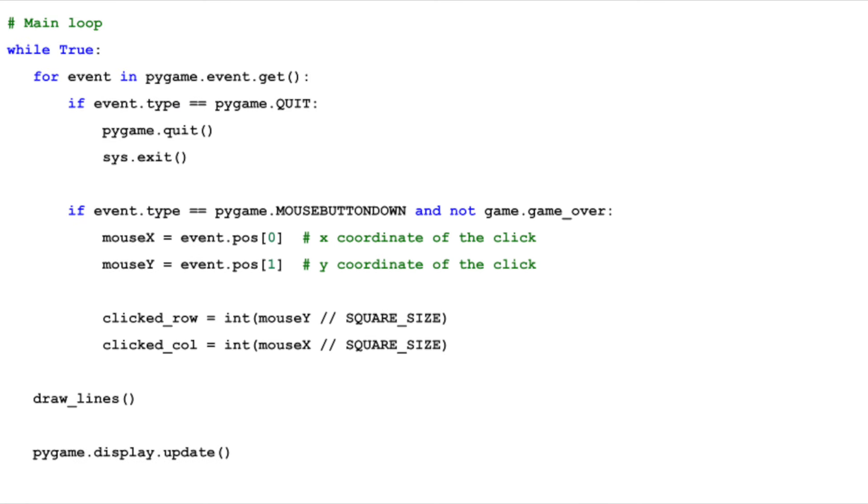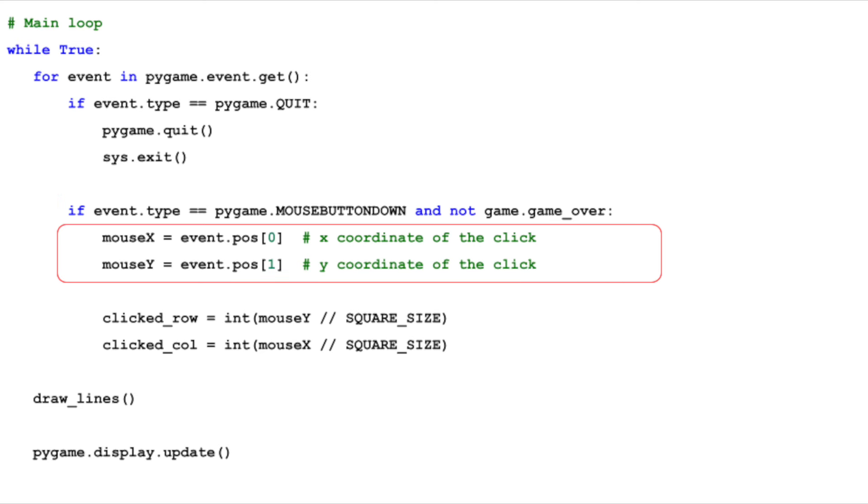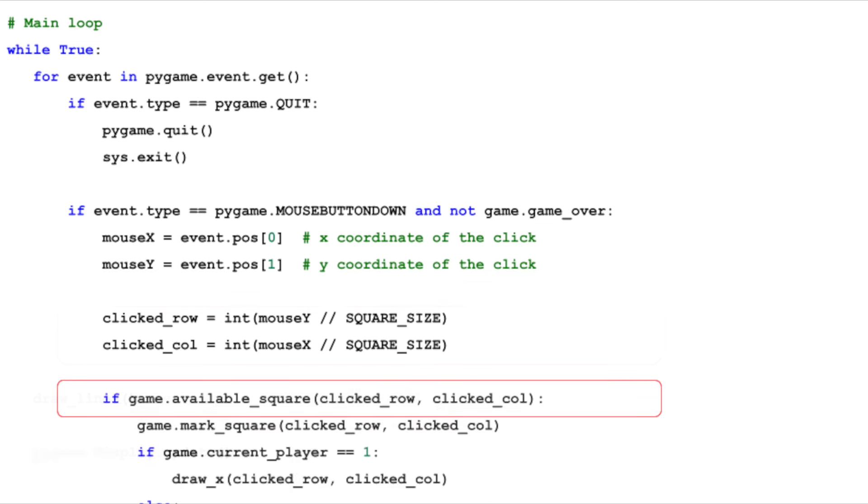The main goal of our game is to let players make their moves by clicking on the board. First, we need to detect mouse clicks by listening for Pygame's mouse button-down events. We then determine which row and column of the grid the player clicked on by checking the x and y coordinates of the click. This is done by dividing the mouse coordinates by square size.